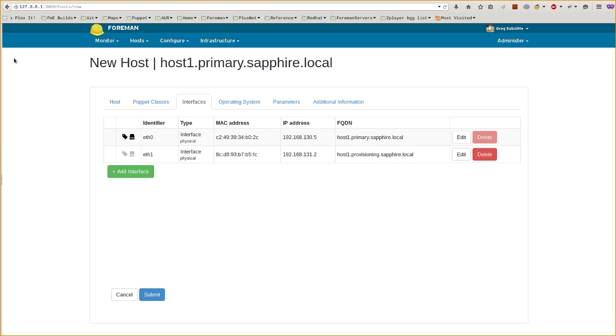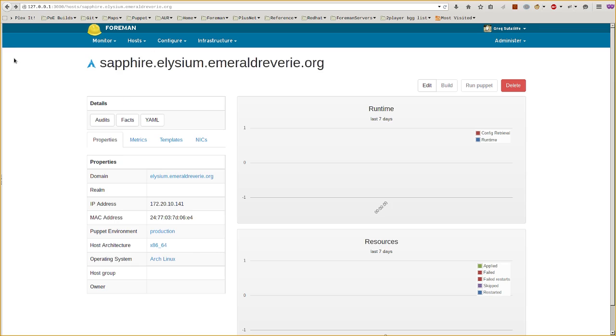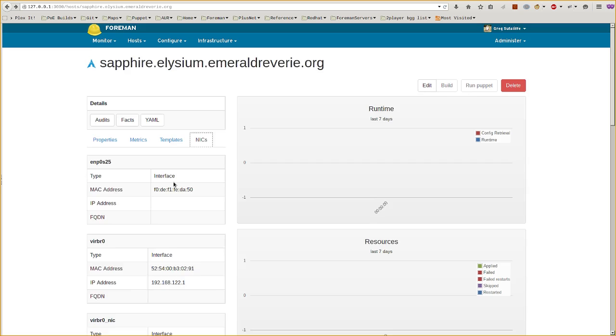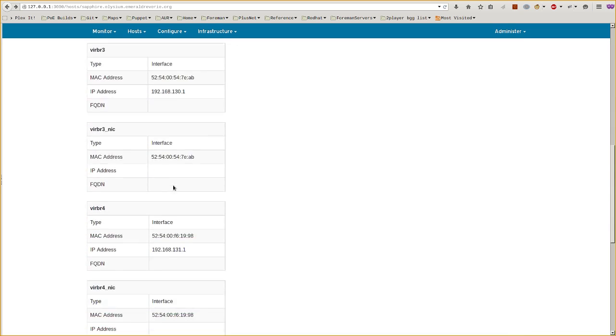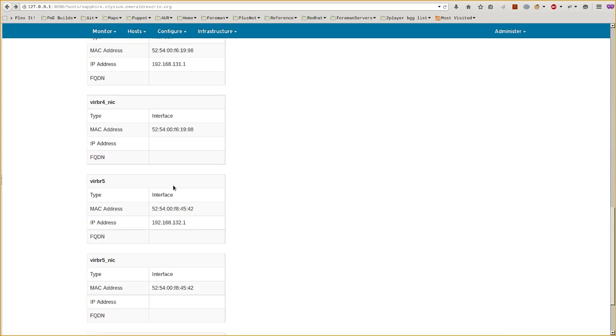You'll also find that on the host show page there is a new NICs table showing you all of the information about known NICs for a particular host.